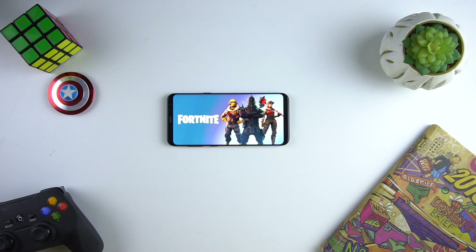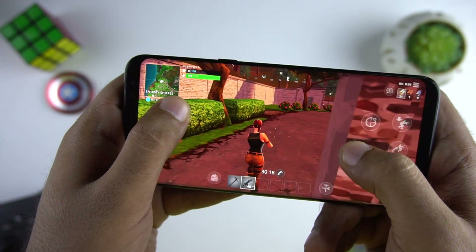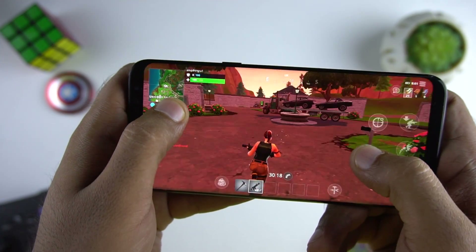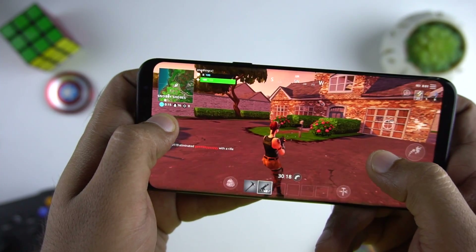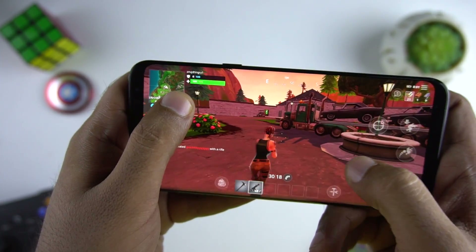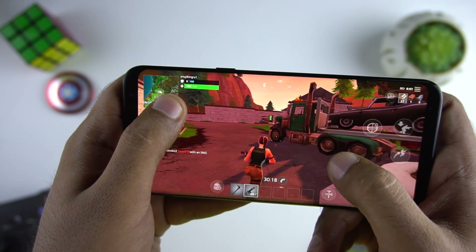Hello everyone, this is Anuj from Gadgetcake. With the launch of Samsung Galaxy Note 9, Epic Games made Fortnite available for some selected Samsung phones. Today in this video we will show you how to install it and the gameplay of Fortnite on Android. So let's start.